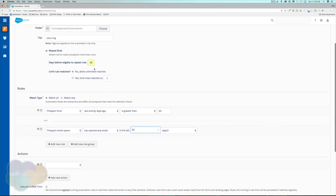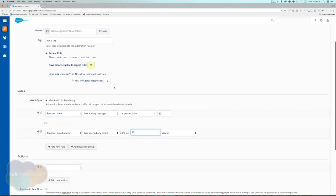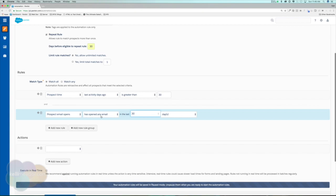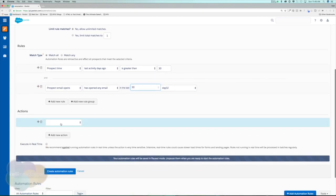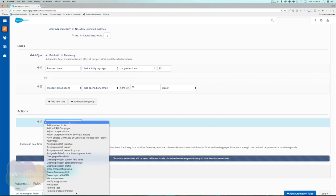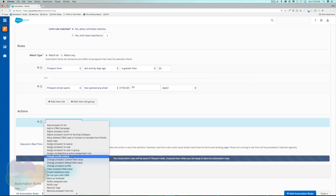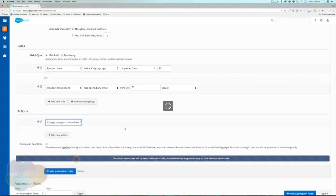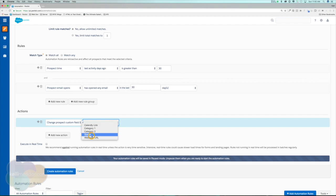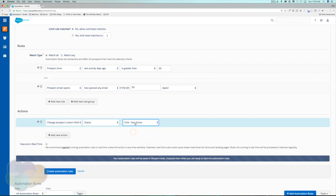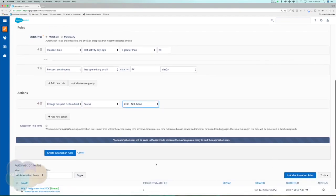What we're doing is we're going to change the status of a prospect if their activity was greater than 30 days ago and they didn't open an email within the last 30 days. For an action, I want to change their prospect status or their Salesforce status in Salesforce so that our lead owners know they haven't been active, they're not engaging. I'm going to change prospect custom field value status to cold not active.